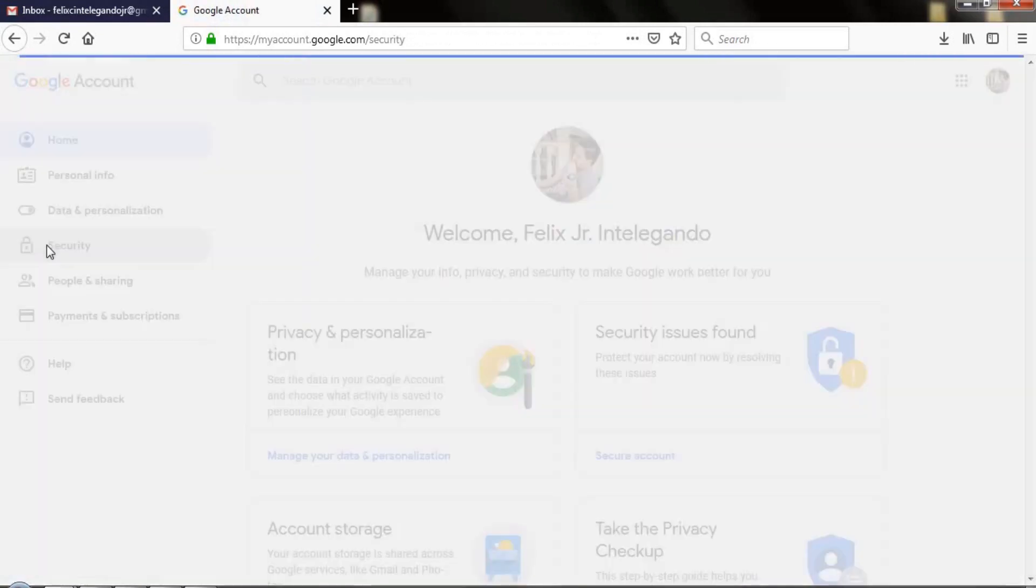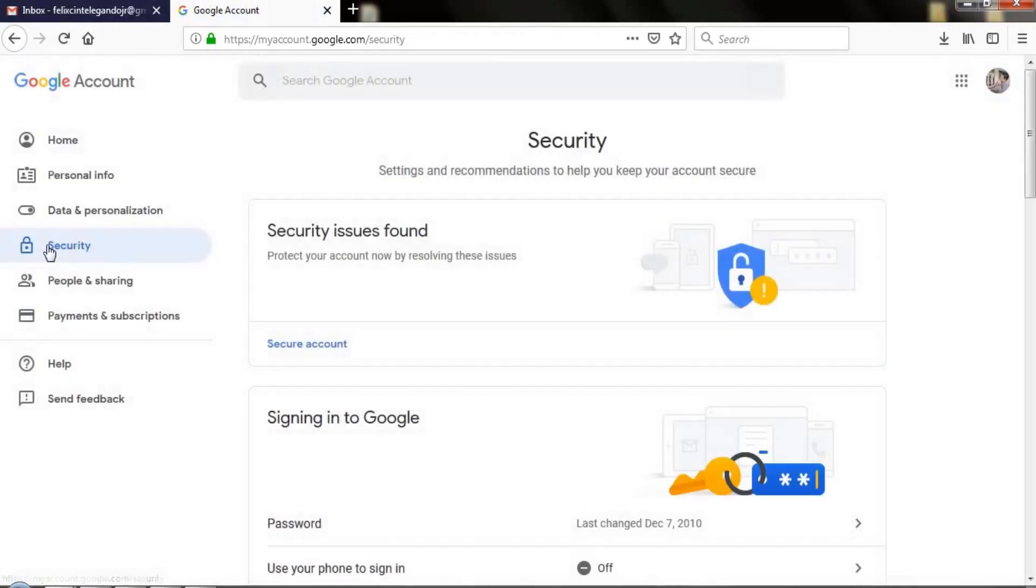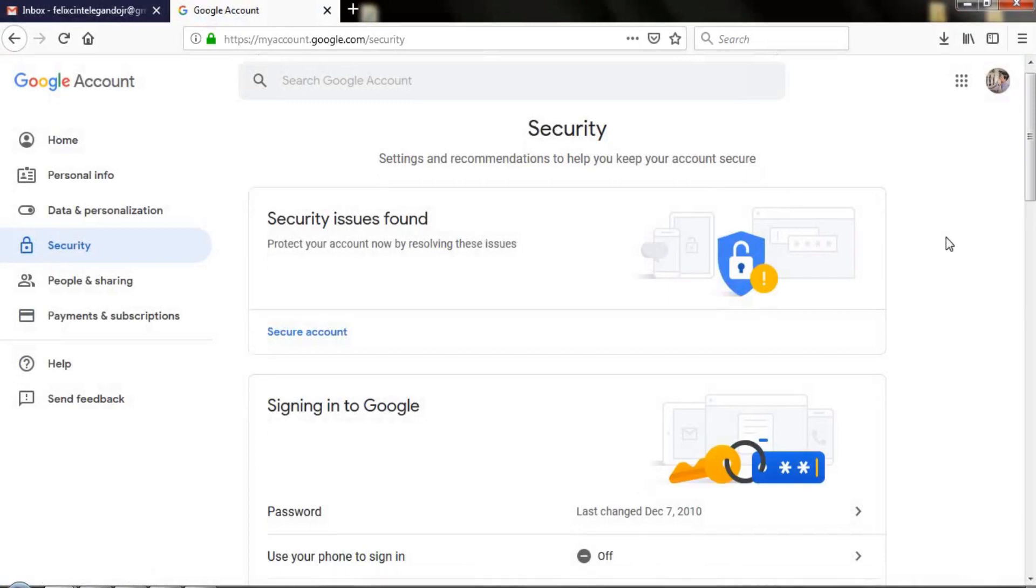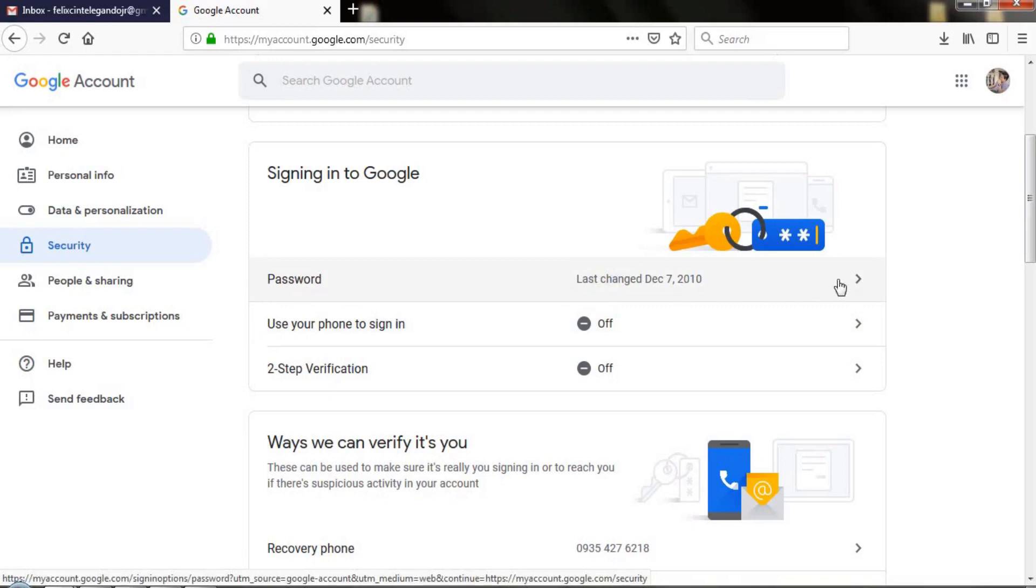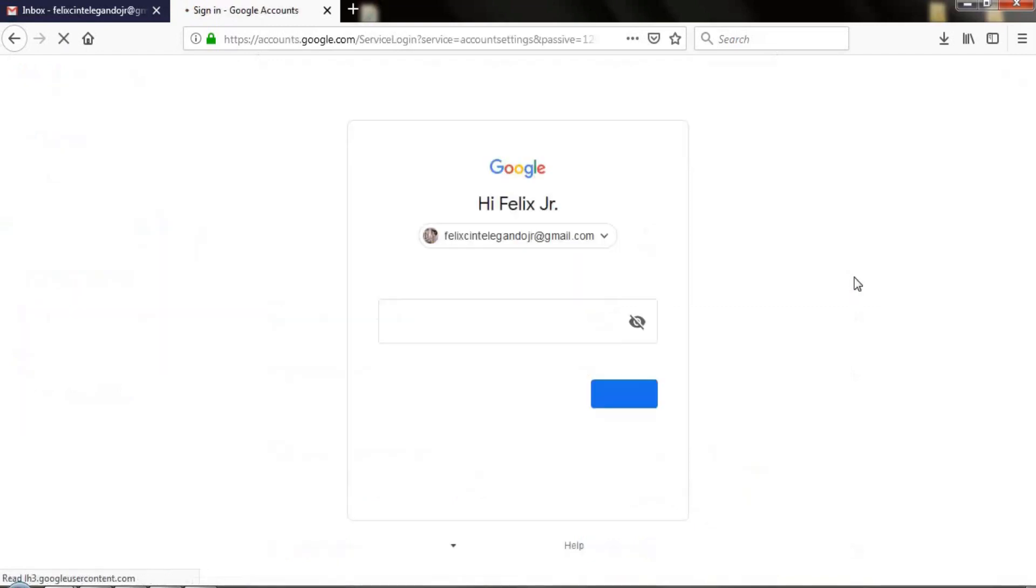Then click the Security section. In the Security section, you will see 'Signing in to Google.' Click on Password.